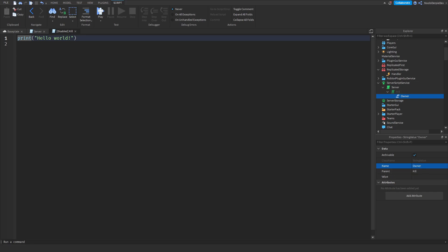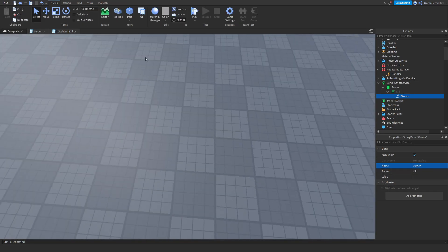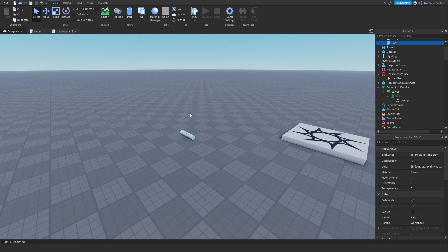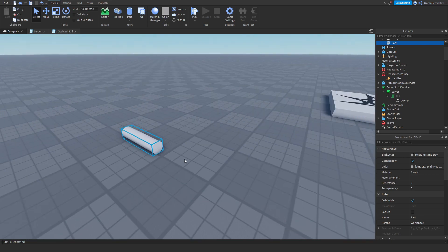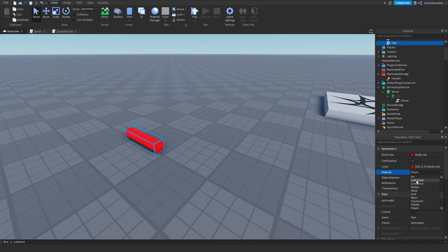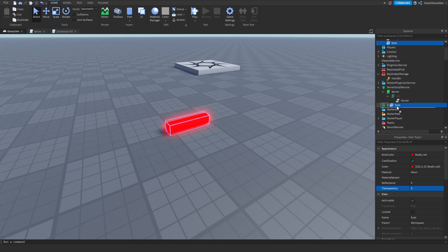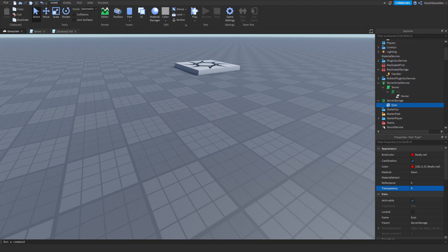Name it 'owner' and you're good to go. Now go to the Home tab, click on the part icon, and insert a cylinder. Make it red because laser eyes are red, and give it a neon material. Name this part 'eyes' and put it in Server Storage.